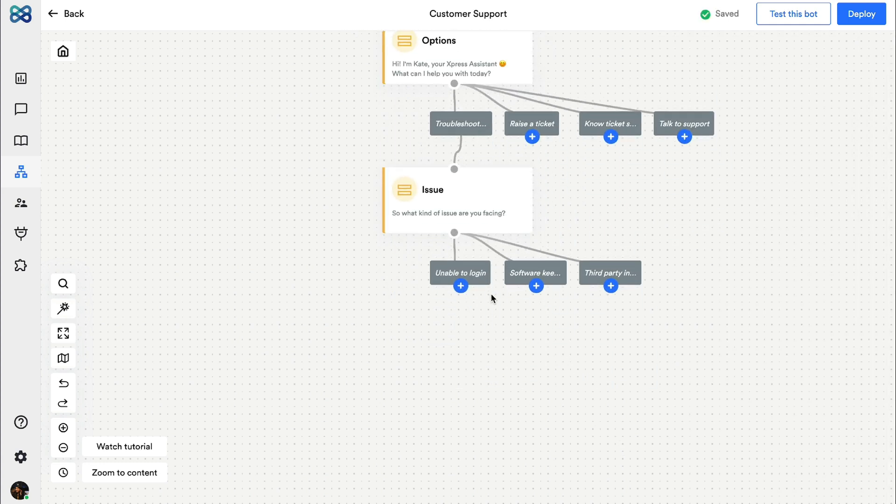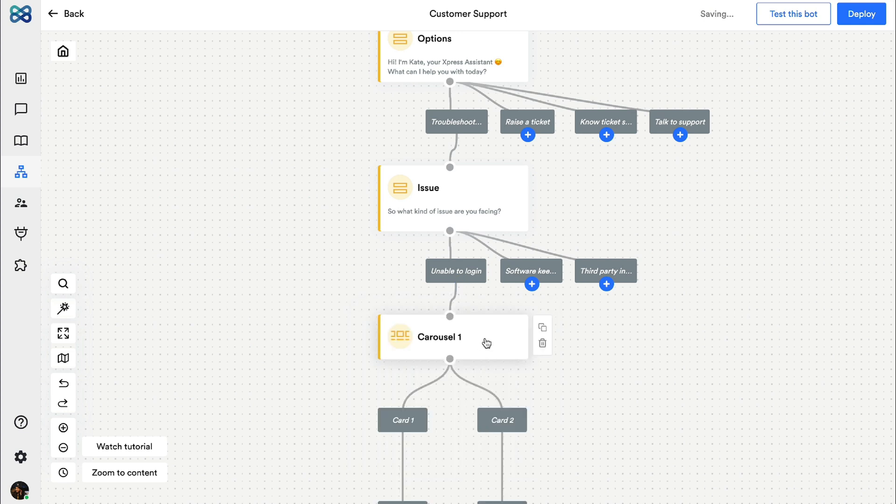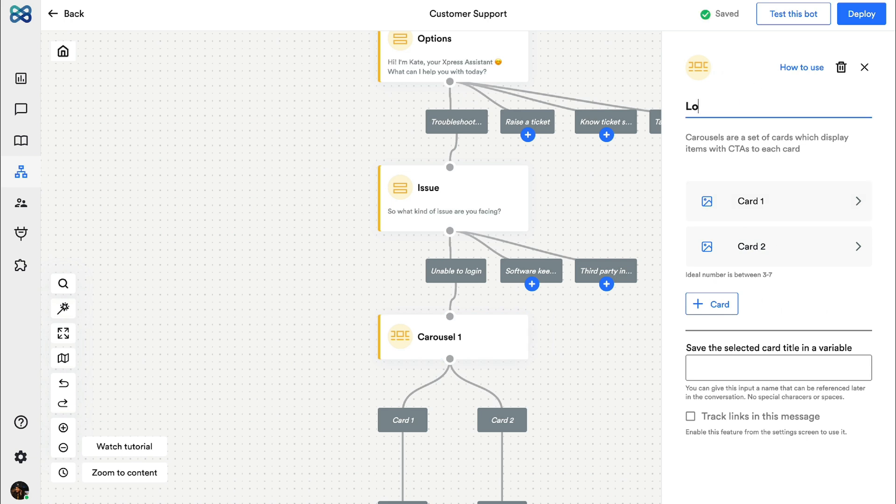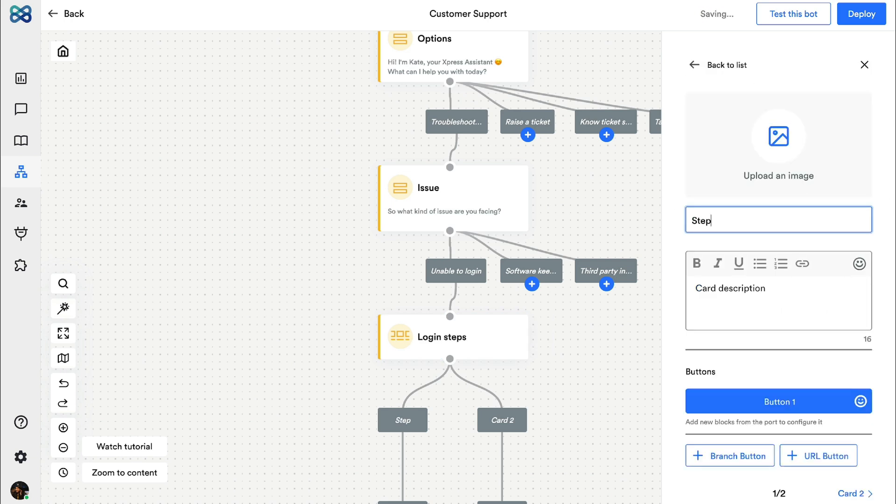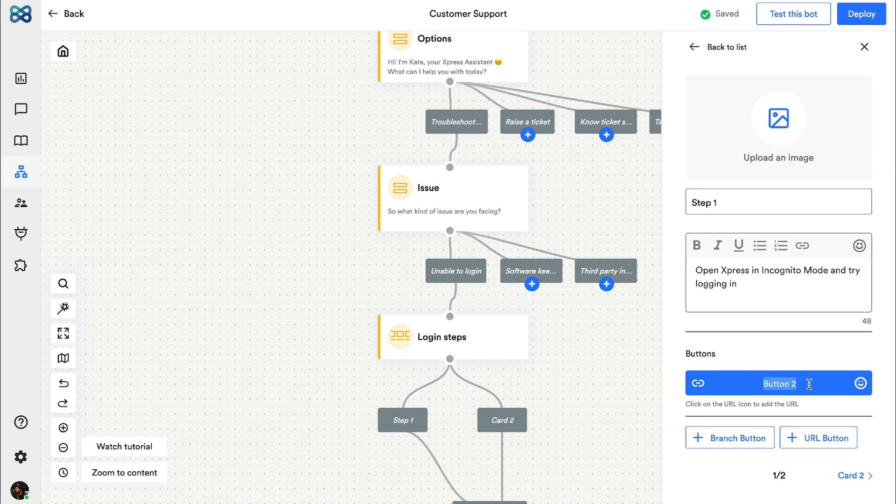Now here's an interesting block that you can use to show steps or process - it's called the carousel action block. You can add each step in separate cards and maybe upload an image to better explain what is to be done. Finally you can add a CTA which could be a link just like I'm adding it here.